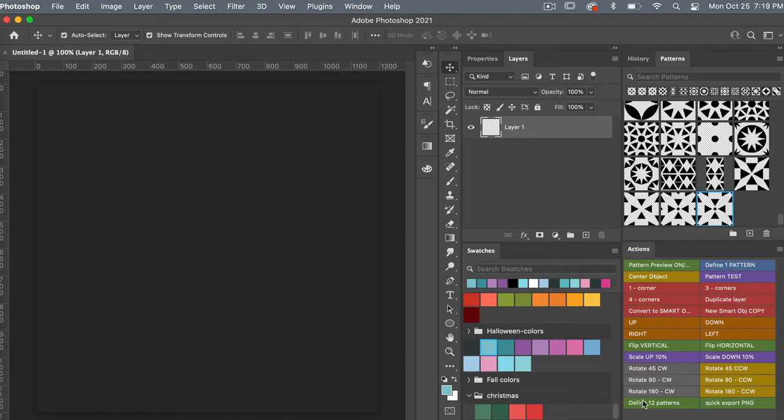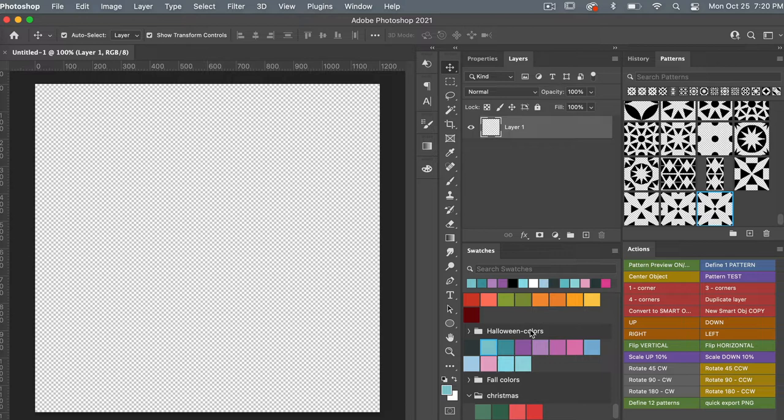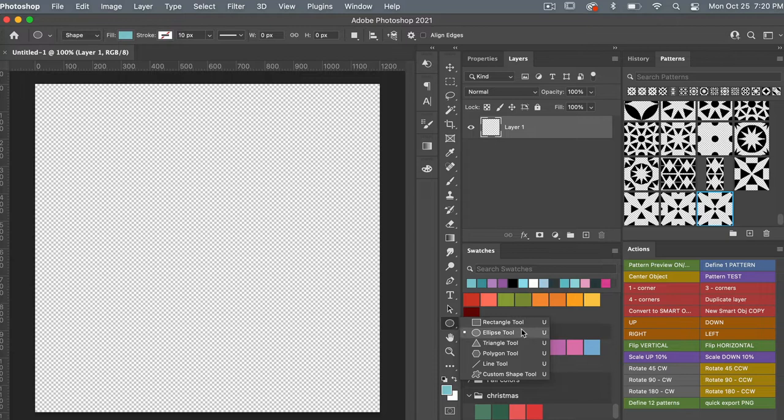From here we are going to use the polygon tool. You're going to find that under the shapes. If you hover over the shape tool and right-click, you will see the list of shape tools, and it will be the polygon tool.